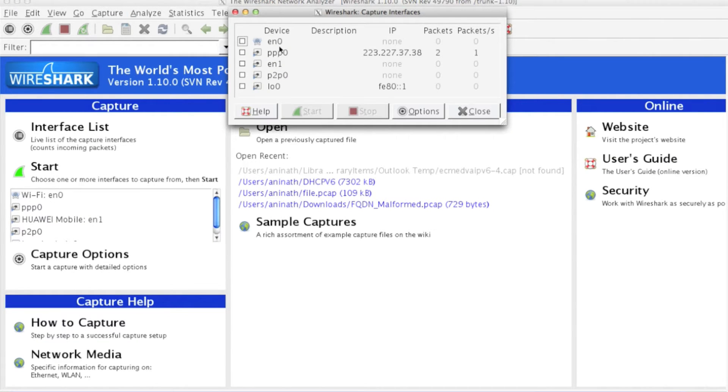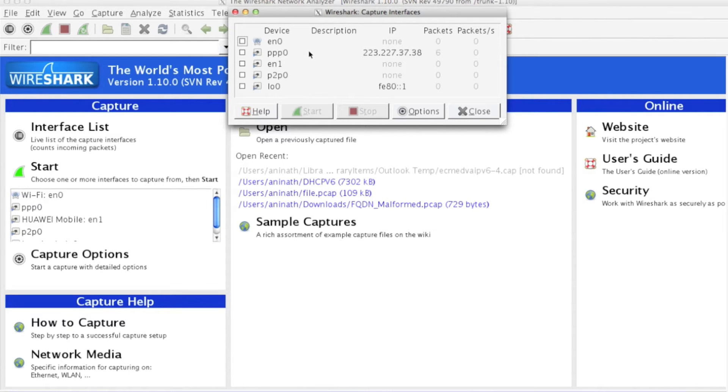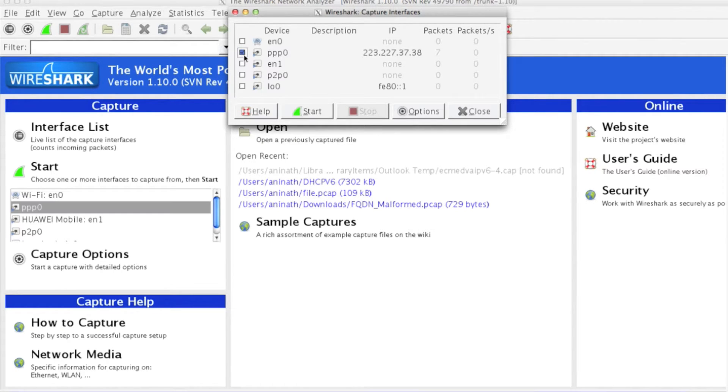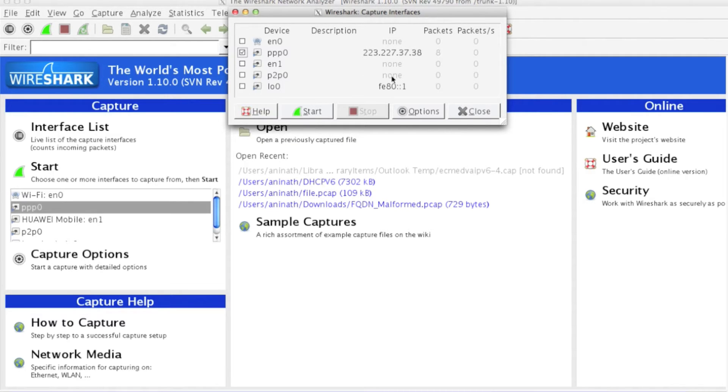I can see on the device these interfaces are available. Out of these interfaces, only ppp0 is active right now. You can see packets are coming and going. I will select this interface.